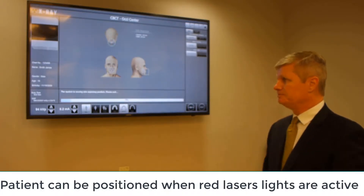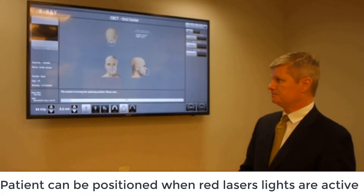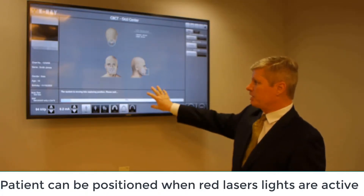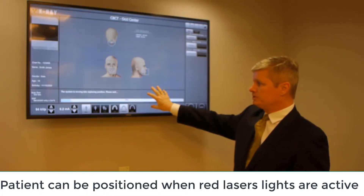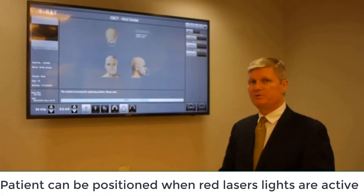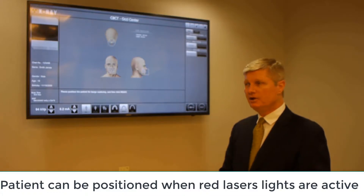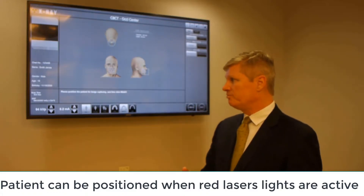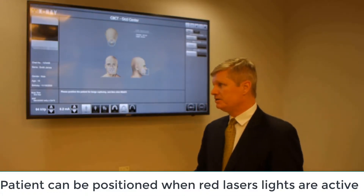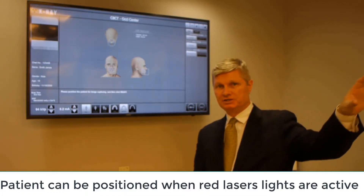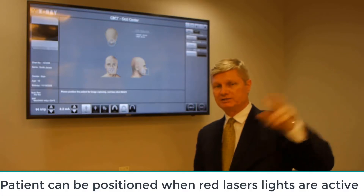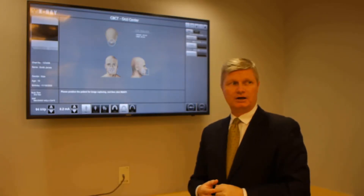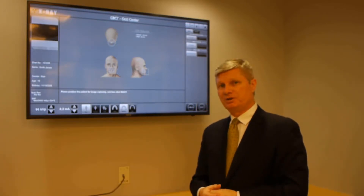Put the device in capture mode. The system is initializing — please wait. You can look at the progress bar to determine when it's safe to put the patient in, but as a general rule, we will hold off putting the patient in until you see the two red lights project on the patient, and we're ready to position our patient.